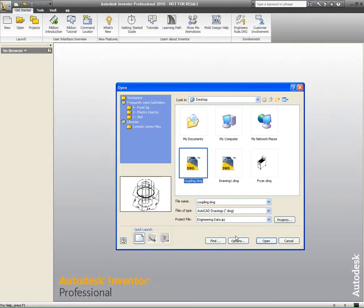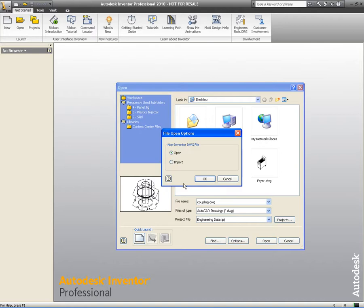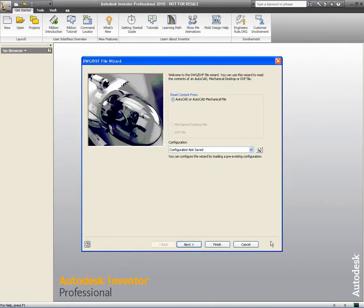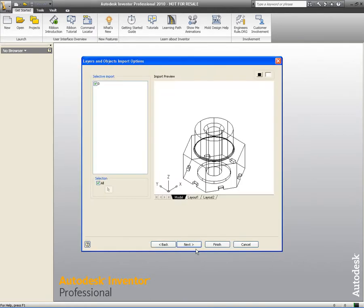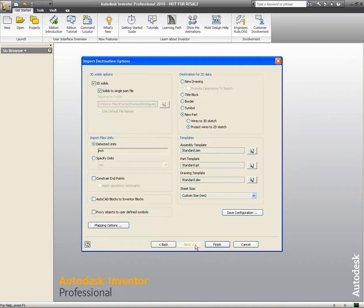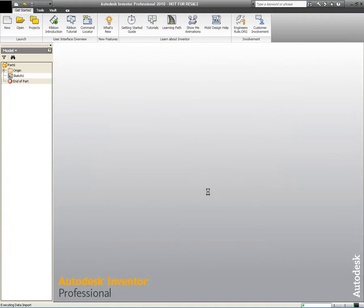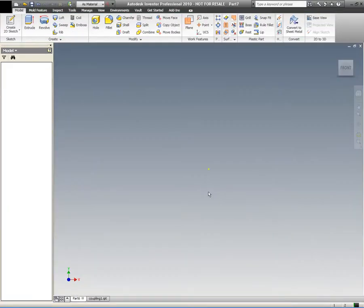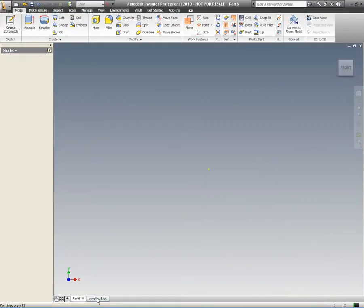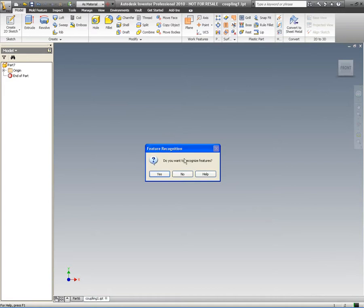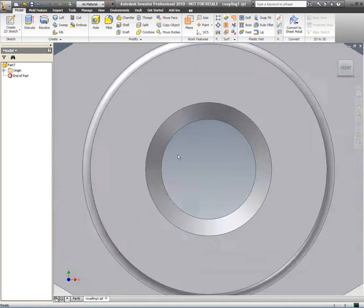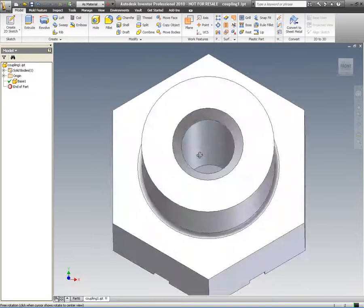The next method I'm going to show is again using that import method, so we get the DWG DXF file import wizard. But rather than specifying solids to a single part file, I'm going to uncheck that this time. Now what we'll end up with is that single solid that was in the DWG file in its own individual IPT file.